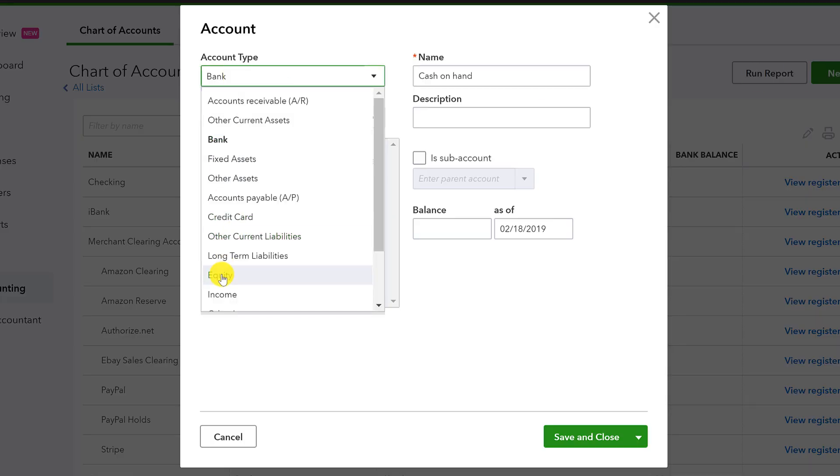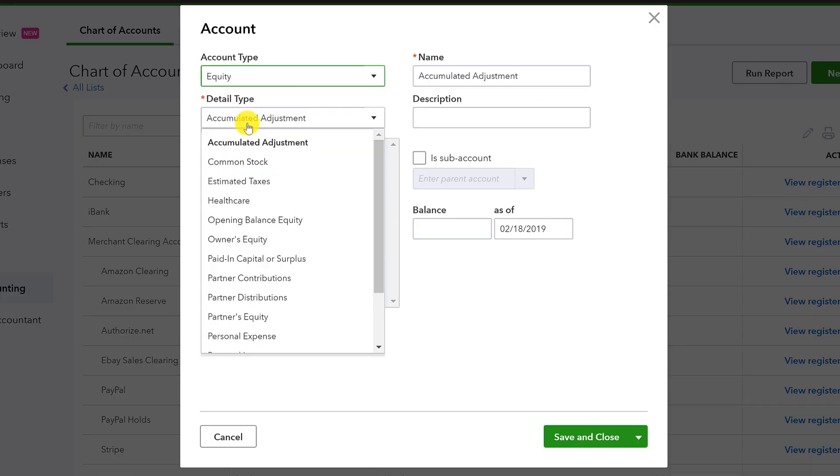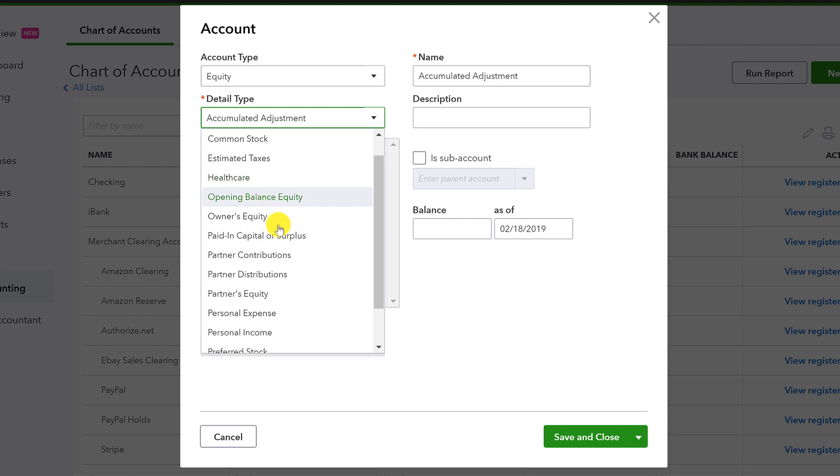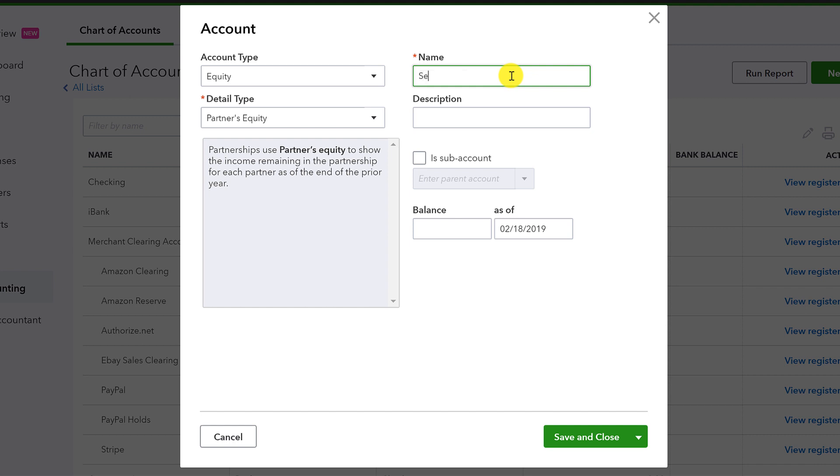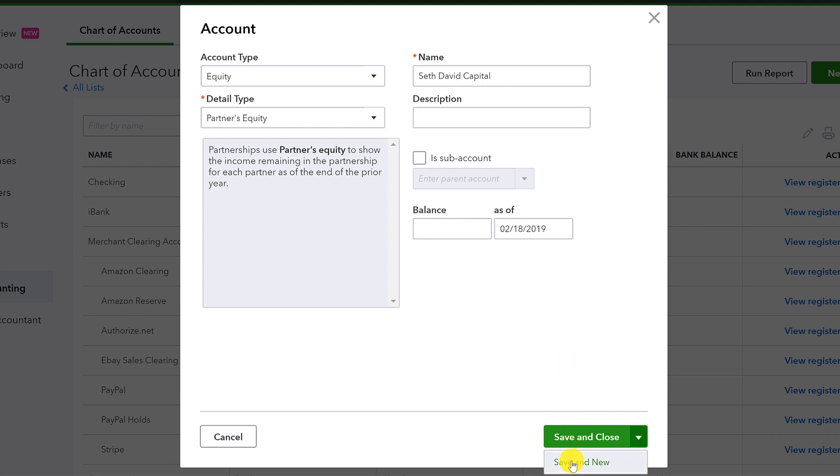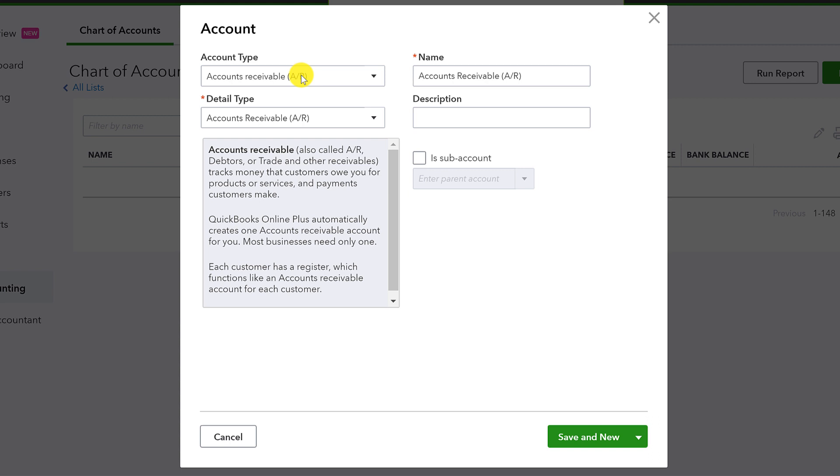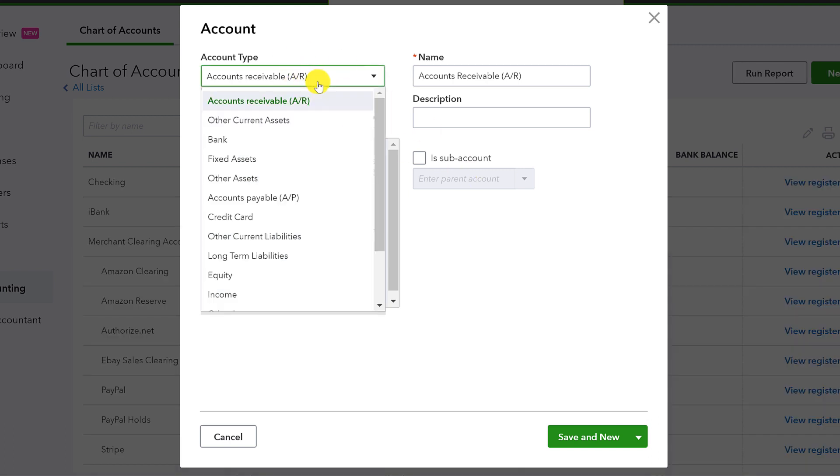And the account type is going to be equity. The detail type, you can just call it partner's equity. I don't know why it says partner specifically. That might have been, maybe I set up the company that way as a partnership. I'm not sure. Anyway, we're going to call it shareholder. And actually, we're going to call it Seth David Capital, because this is my ownership. And I'm going to say save and new because I want to create several accounts here.